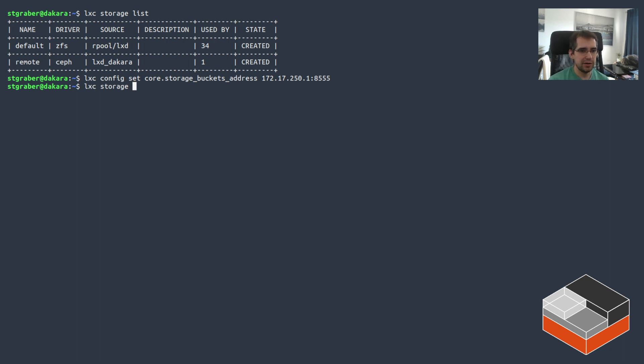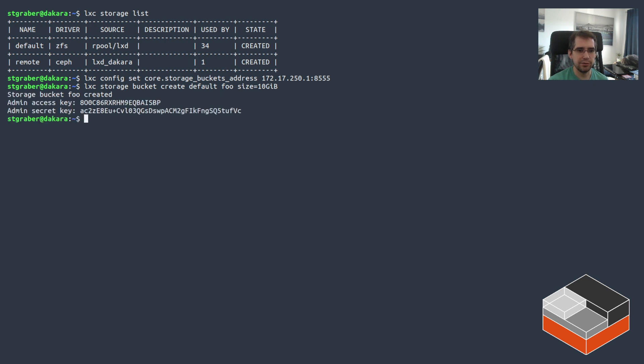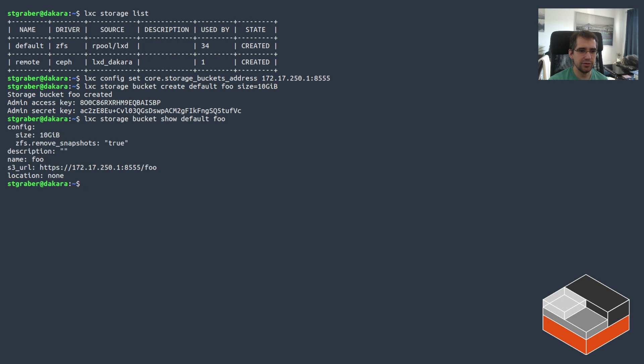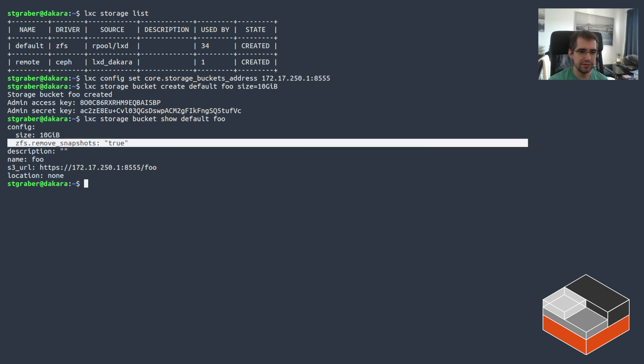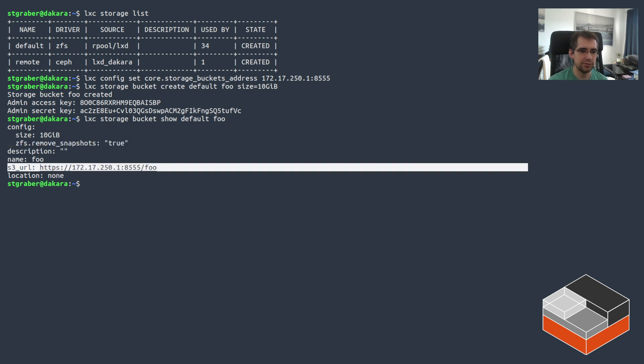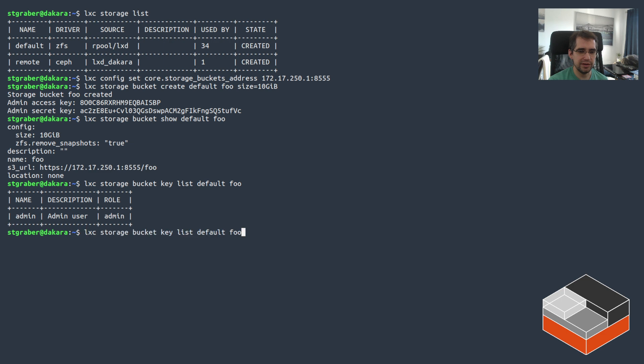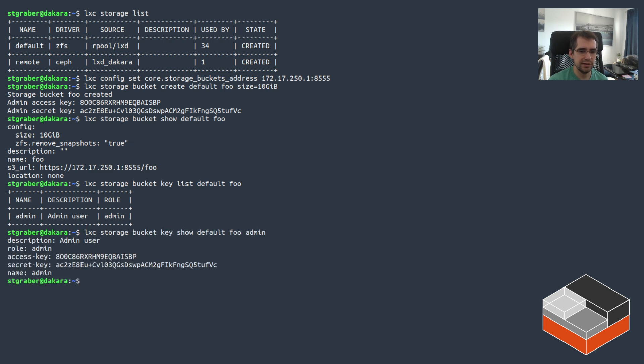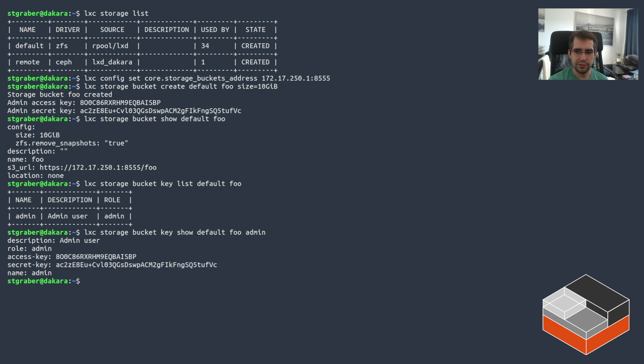In this case, I'm going to use an IPv4 address in my system and some random port. You set that at which point LexD will listen on that address and that's what you're going to be using for S3 access. The S3 API is not exposed to the main API listener in LexD. Then you can create a bucket. So storage bucket create, which is very analogous to how we've got storage volume create. In this case, it's storage bucket create. Then you pick the storage pool. So default in this case, we'll call it foo and you could just go like that or you can set some limits. So let's say we do 10 gigs. And here we go. The storage bucket has been created. We have the admin key pair printed here for convenience.